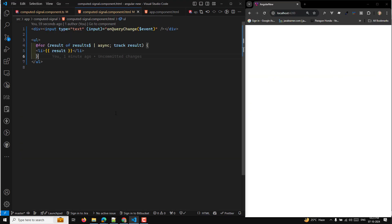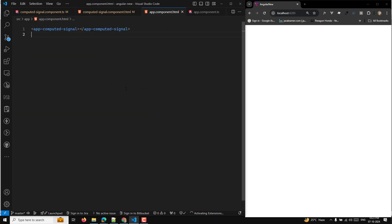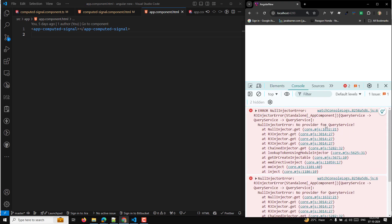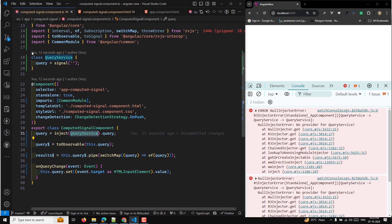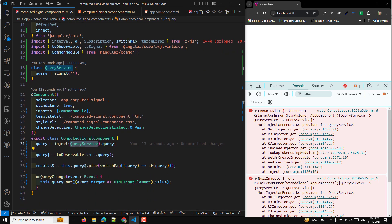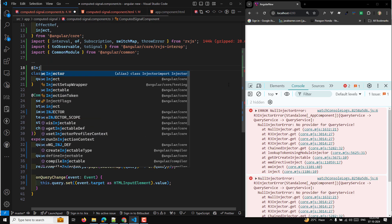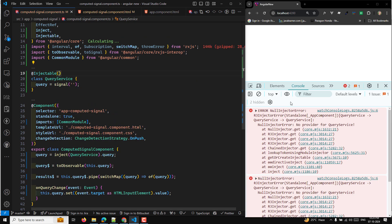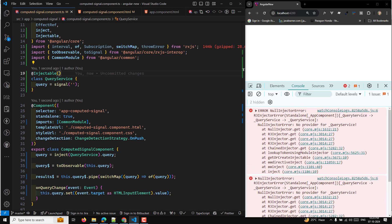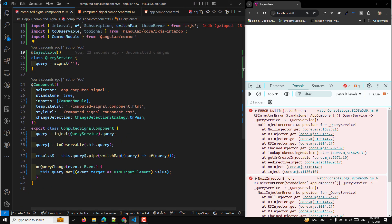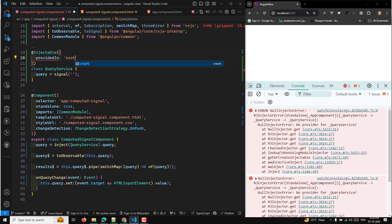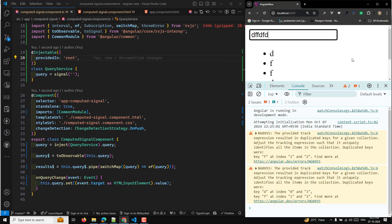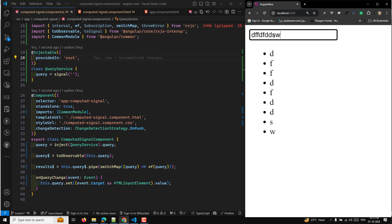Now let me refresh the page. We have computed signal dot ts and app component using it as well. Checking the inspect element — there's an error: no provider for QueryService. So we need to add the Injectable decorator and provide it. Let me add providedIn: 'root'. Now refreshing the page — we are now able to get the output. Whenever we send a value, we get the output displayed.